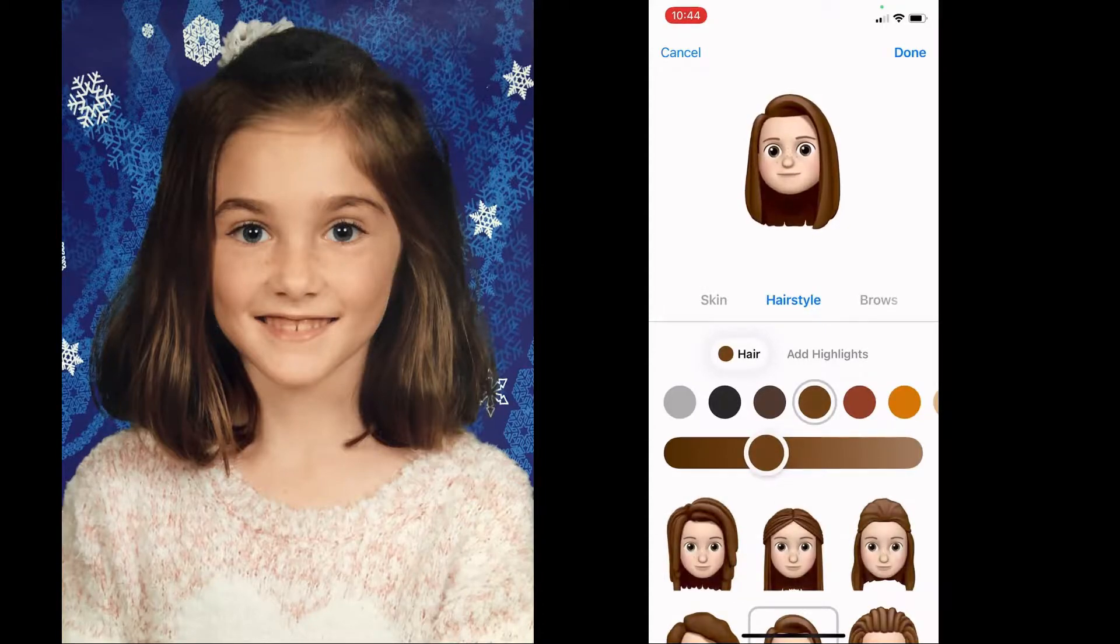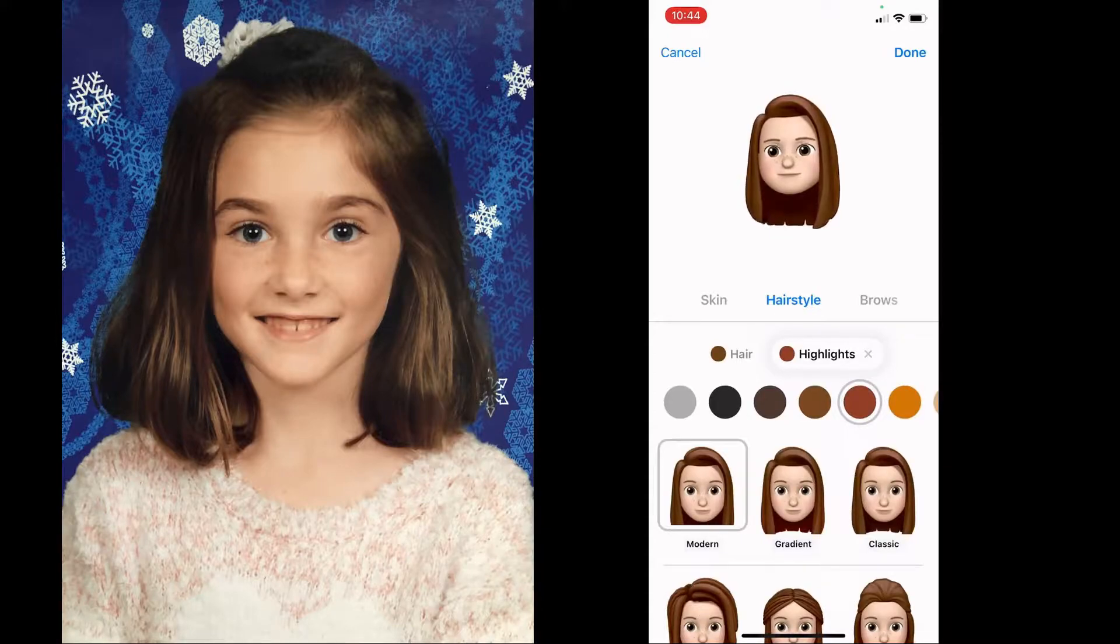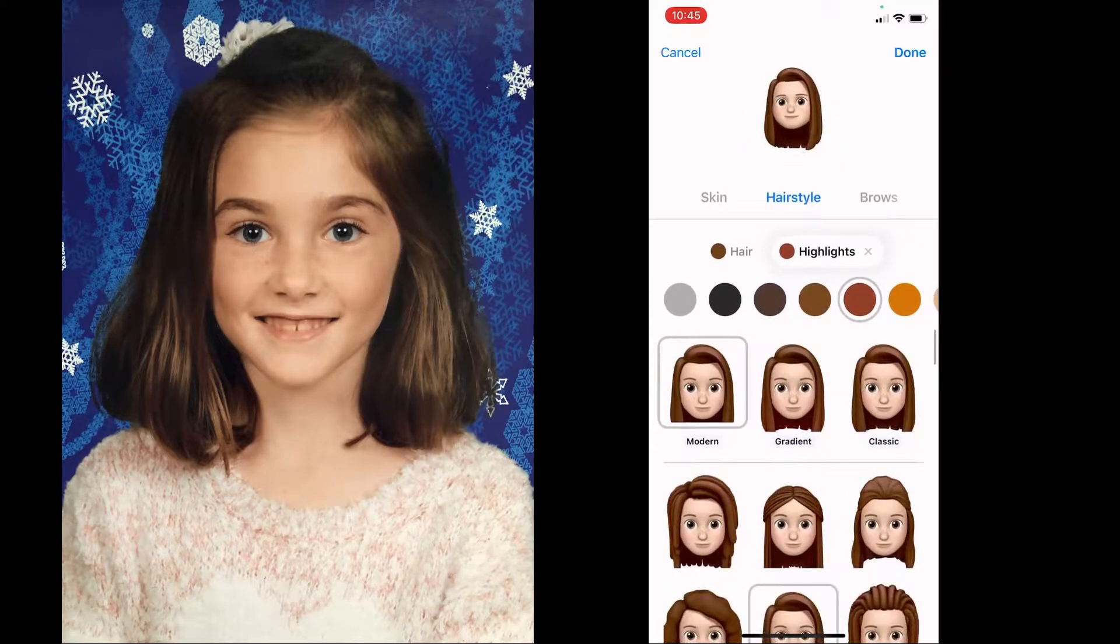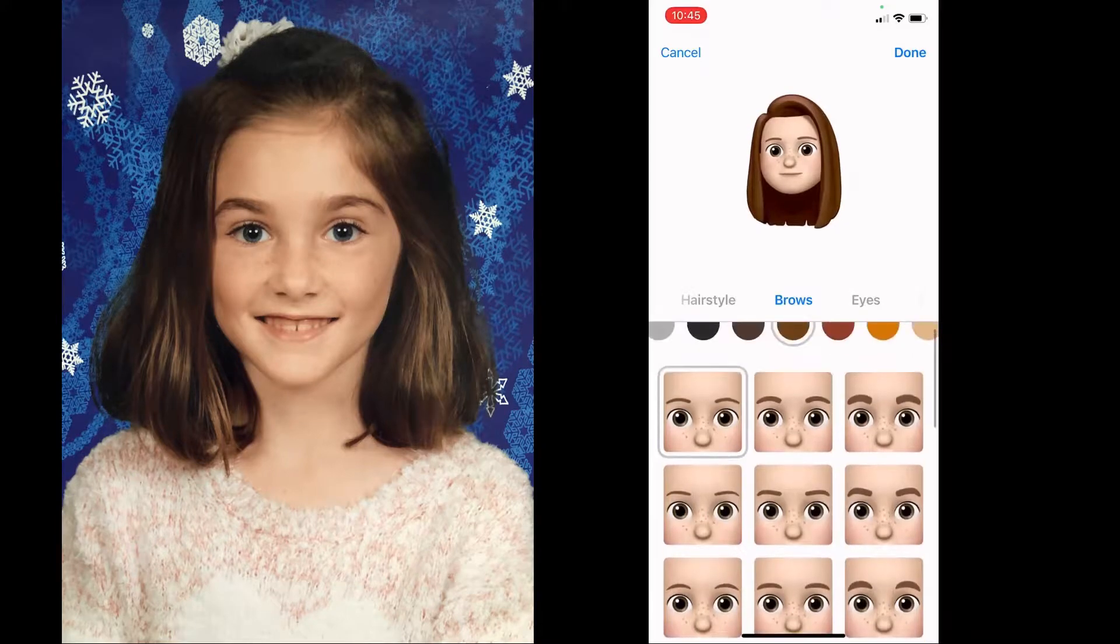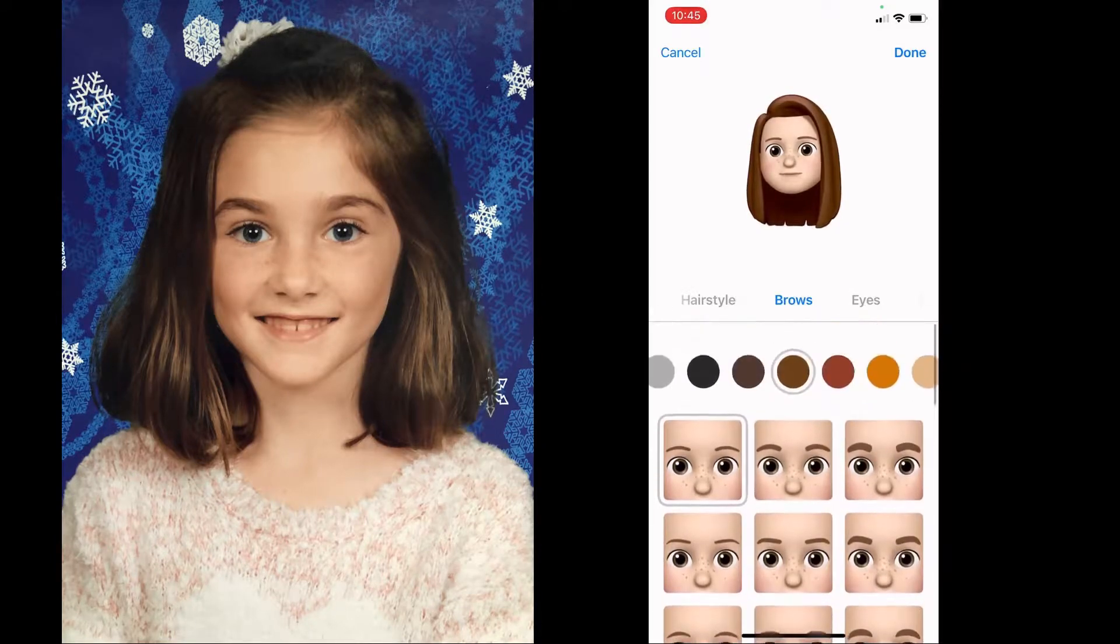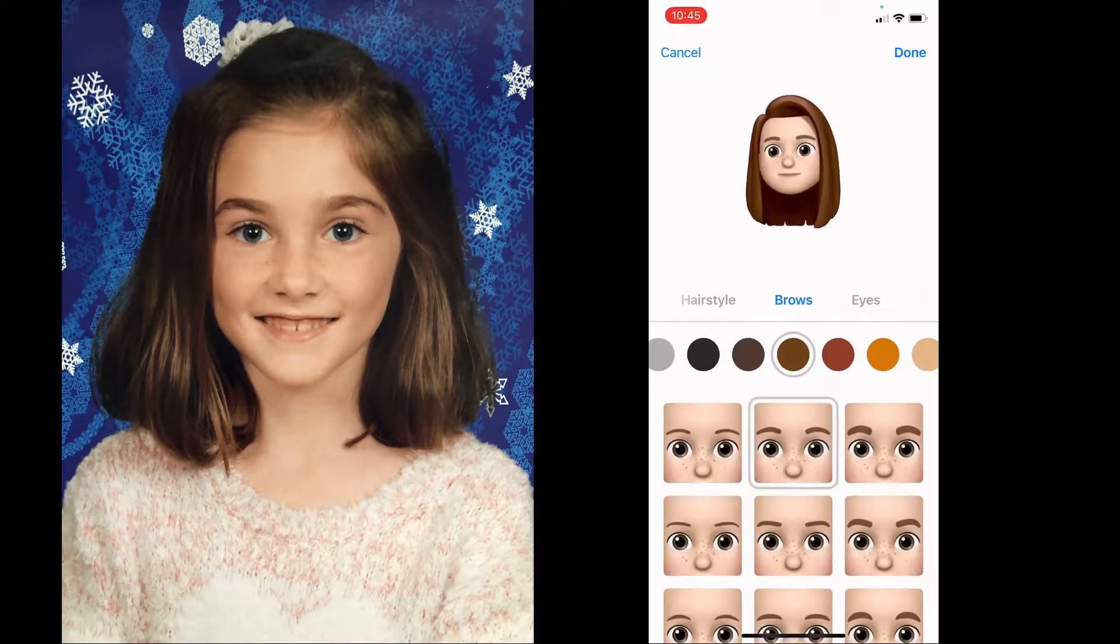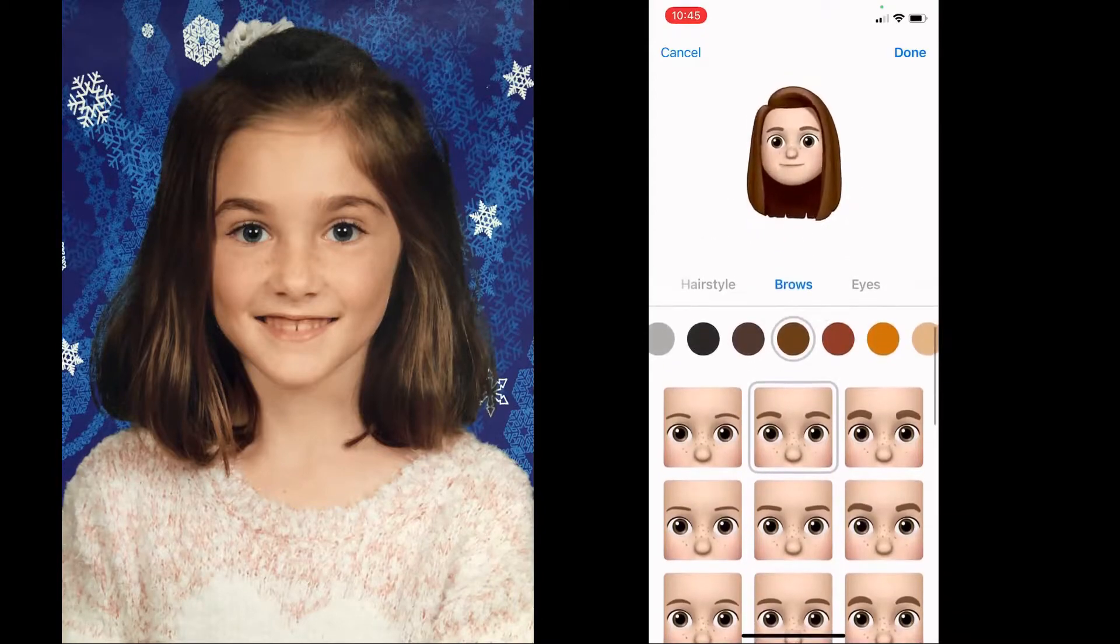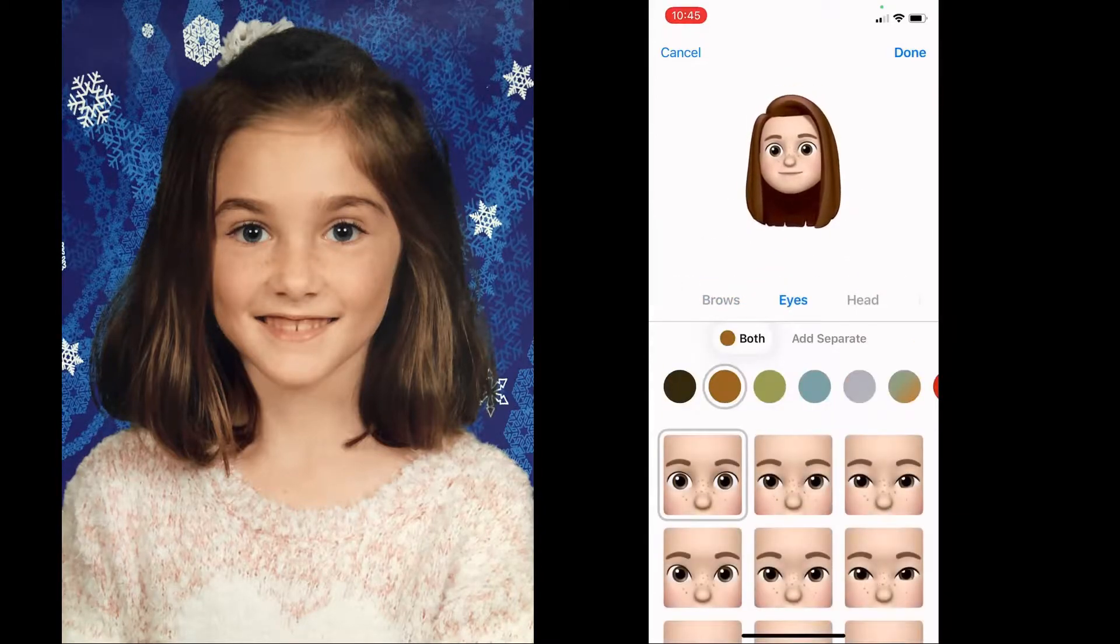You can also add highlights if your subject does have highlights and drop that color in and you have the same control as you do for the hair. For eyebrows, again I did best effort here. Pick the eyebrows closest to your subject and color was an option too but I didn't really mess with that.